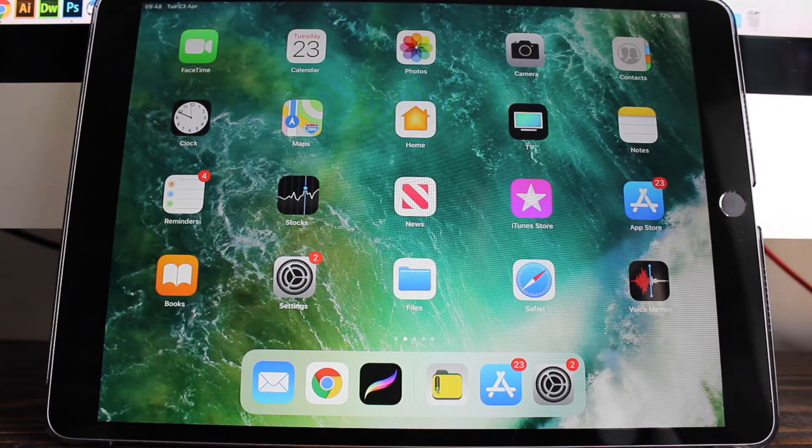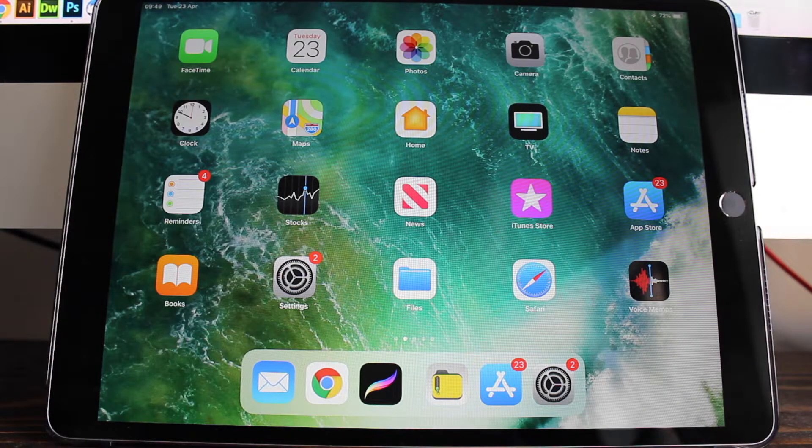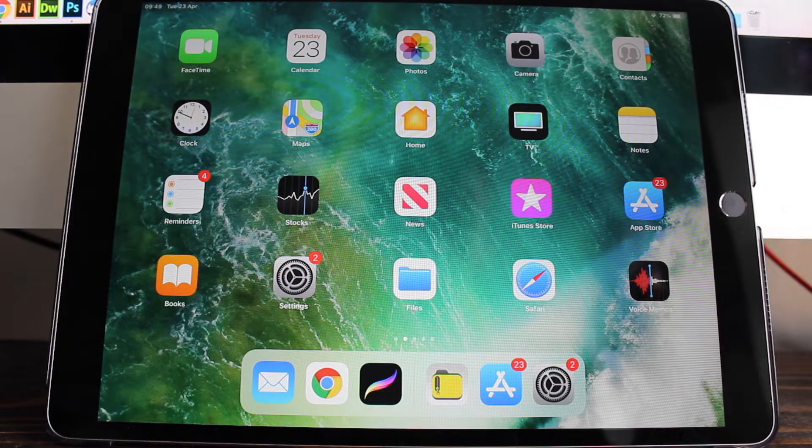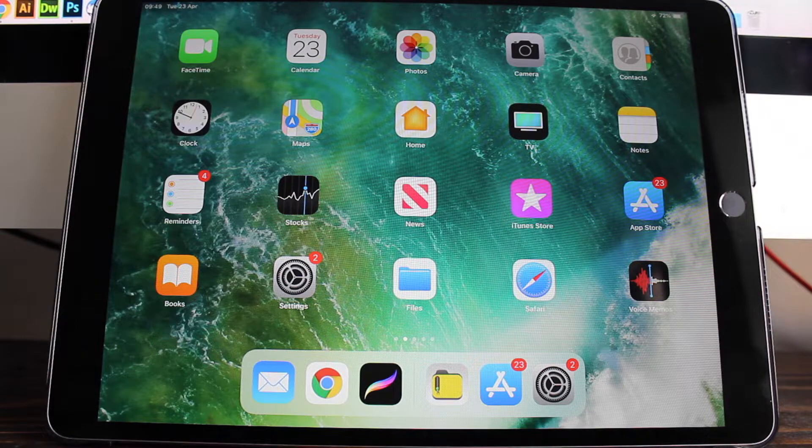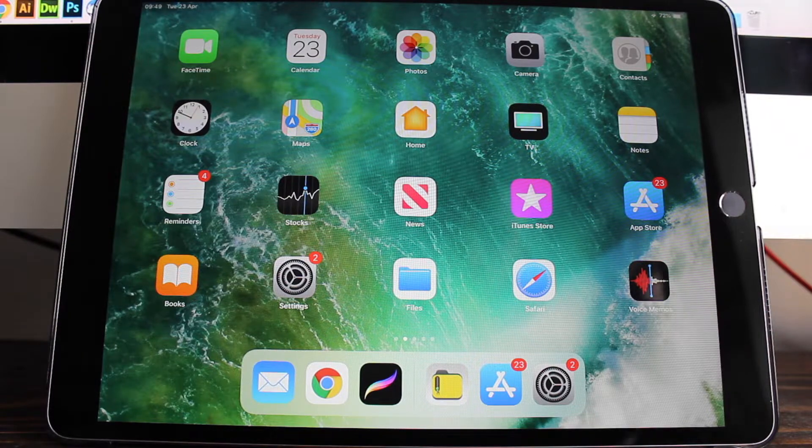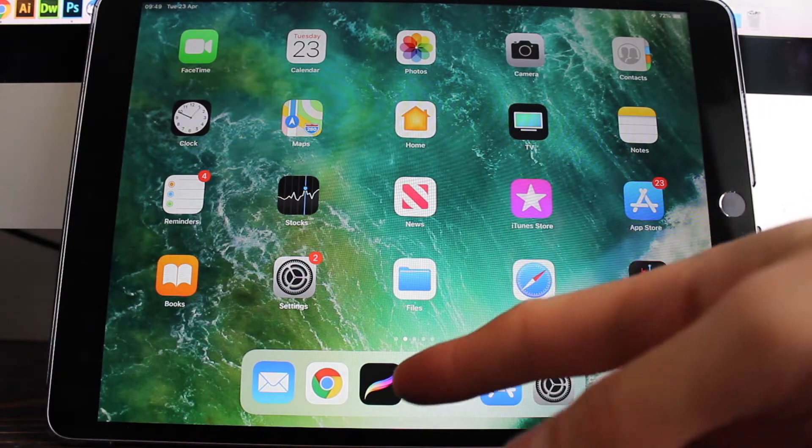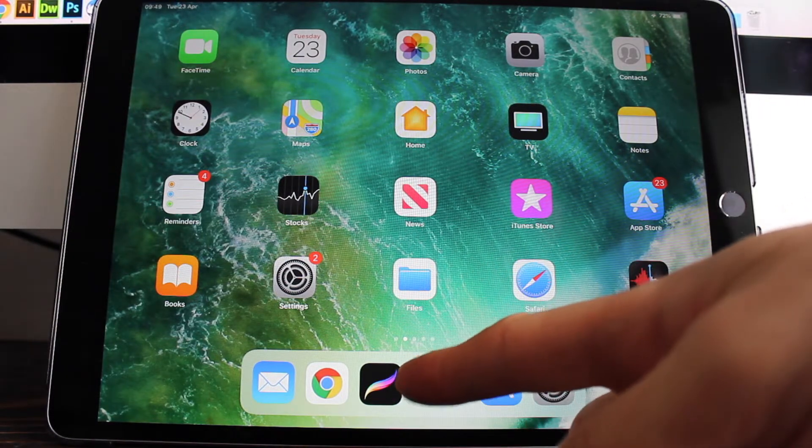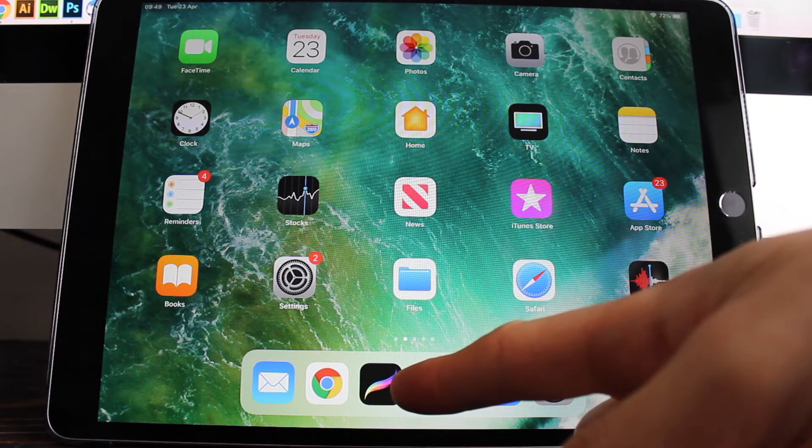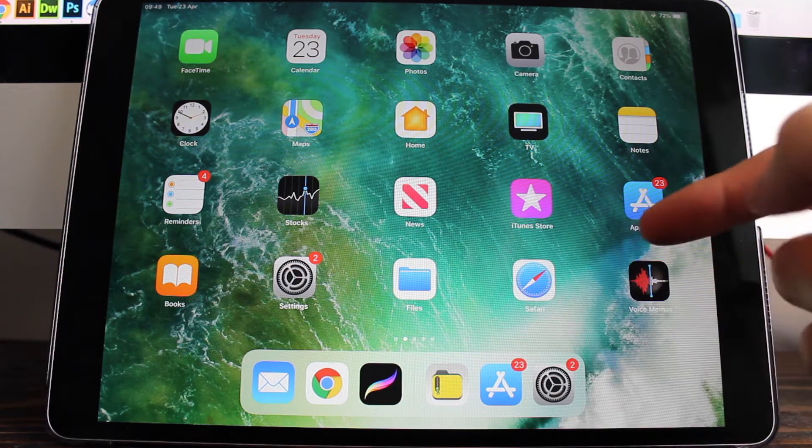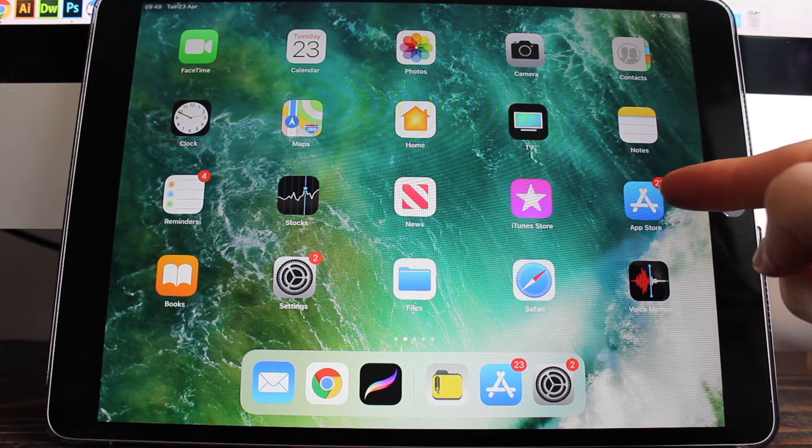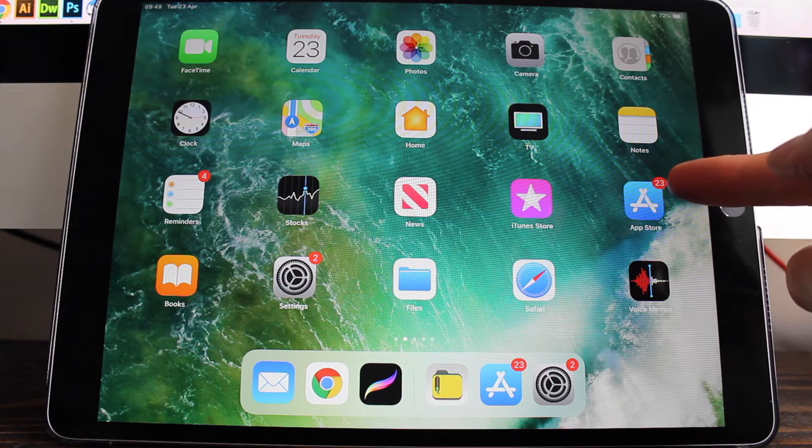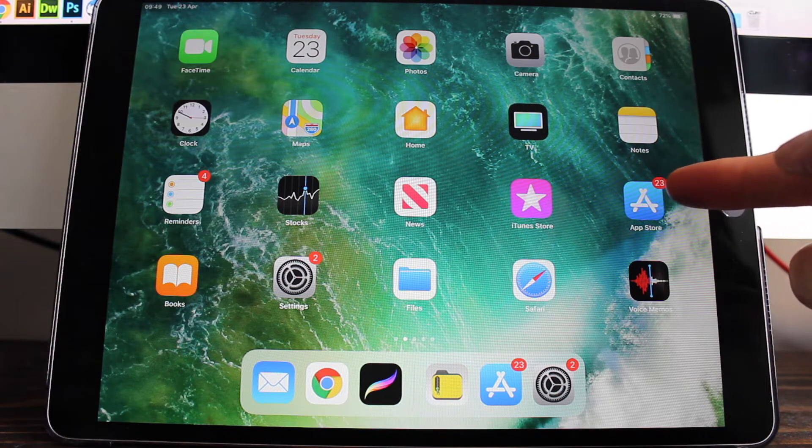Okay guys, so I'm going to jump straight into the iPad, and before we start I just want to mention a few things. Obviously you need Procreate app and you need the latest version of Procreate. I think it's version 4.3, but if you just jump into the App Store it will tell you what version you're using or if there's an update.